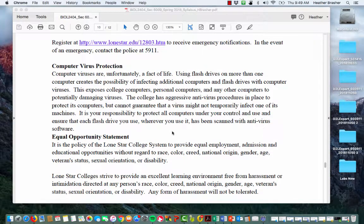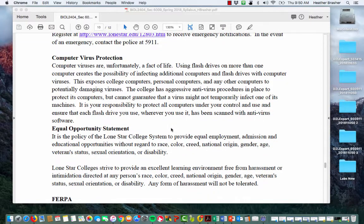Make sure to protect your computer and files — computer viruses are a fact of life. Using flash drives on multiple computers creates a possibility of infection. We try hard to keep campus computers virus-free, but we can't guarantee it with so many students using them and visiting unreliable websites. Always keep a backup of your work.